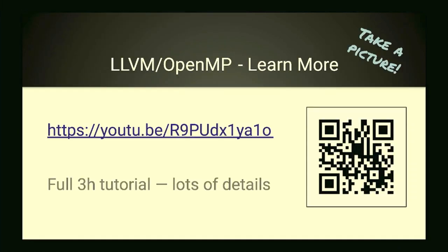LLVM OpenMP: I'm not going to talk much about how the sausage is made — how do we get the sequential semantics of OpenMP onto a GPU and make that fast? There is a three-hour tutorial on YouTube for anyone interested, which I usually tell people to go watch first. It has a lot of the things I'm talking about today but also a lot of implementation details.